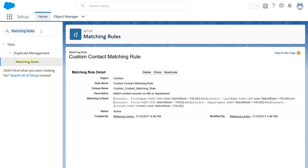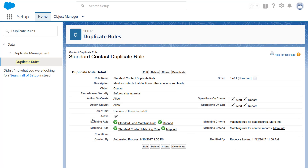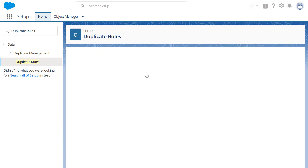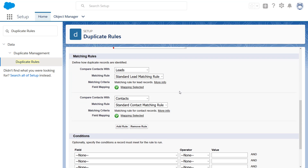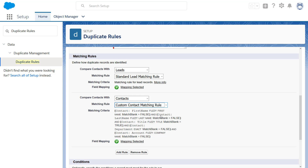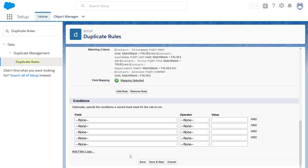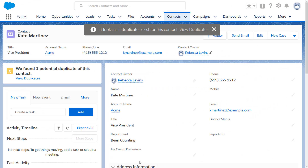Now put your new rule to work. In Setup, enter Duplicate Rules. Open the Standard Contact Duplicate Rule and click to edit it. Change the rule used to compare contacts with other contacts from the standard matching rule to the matching rule we just created. Save the duplicate rule. Now your sales reps are alerted to duplicates that the standard rule missed.